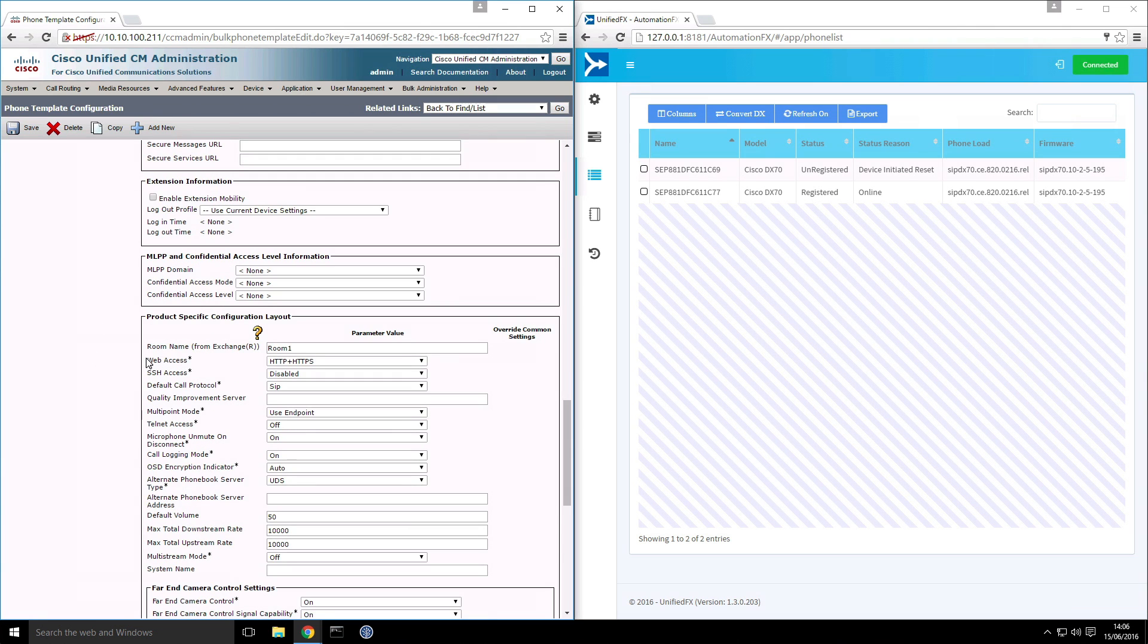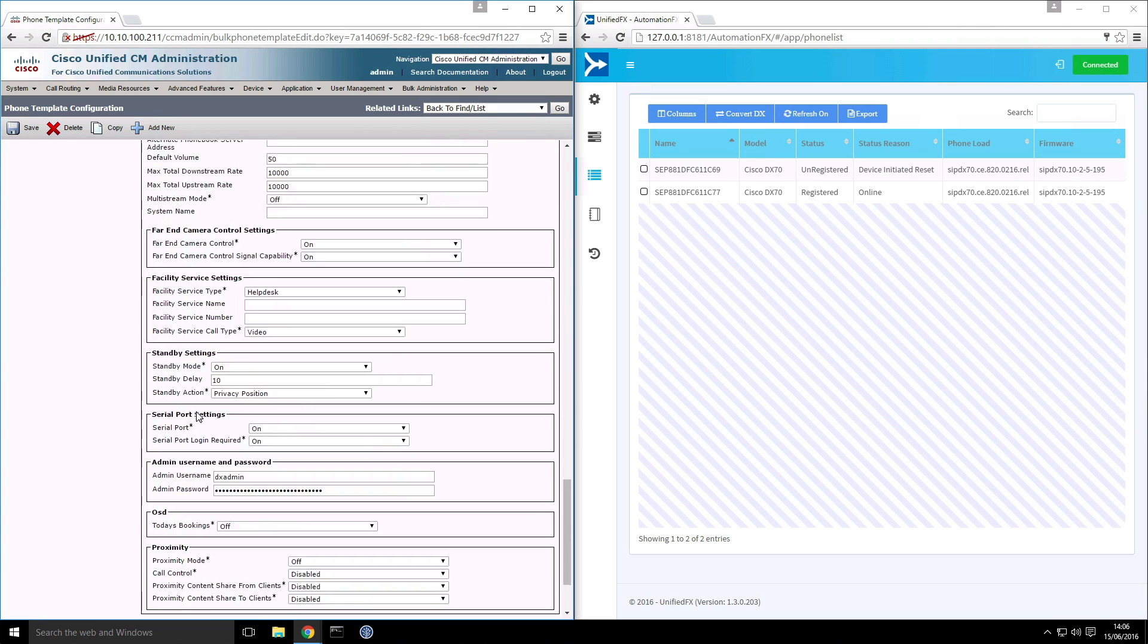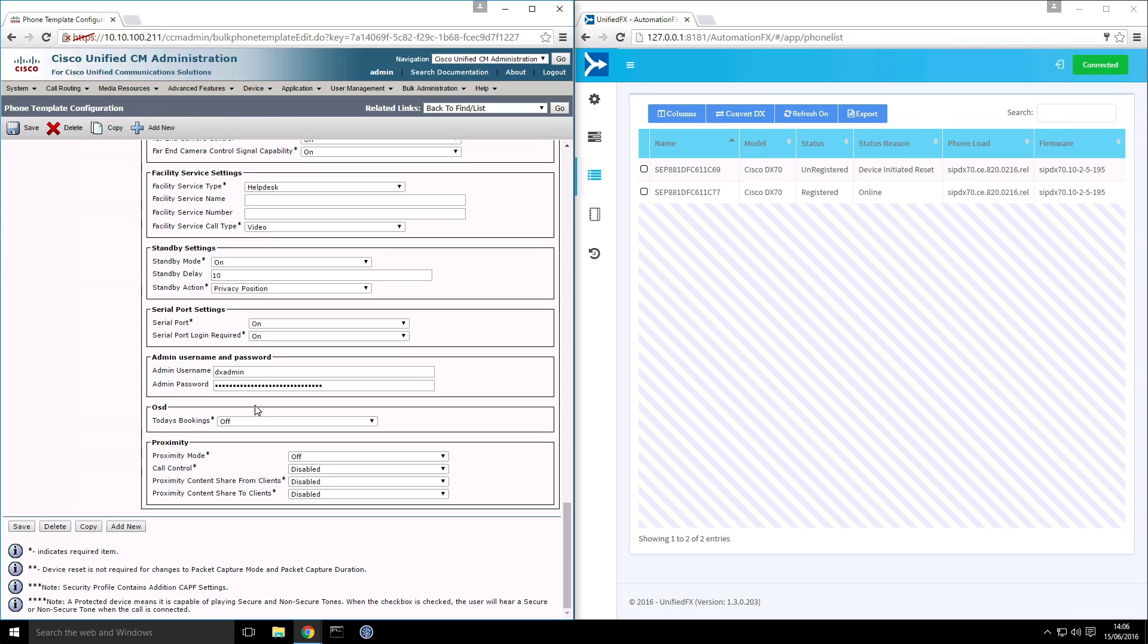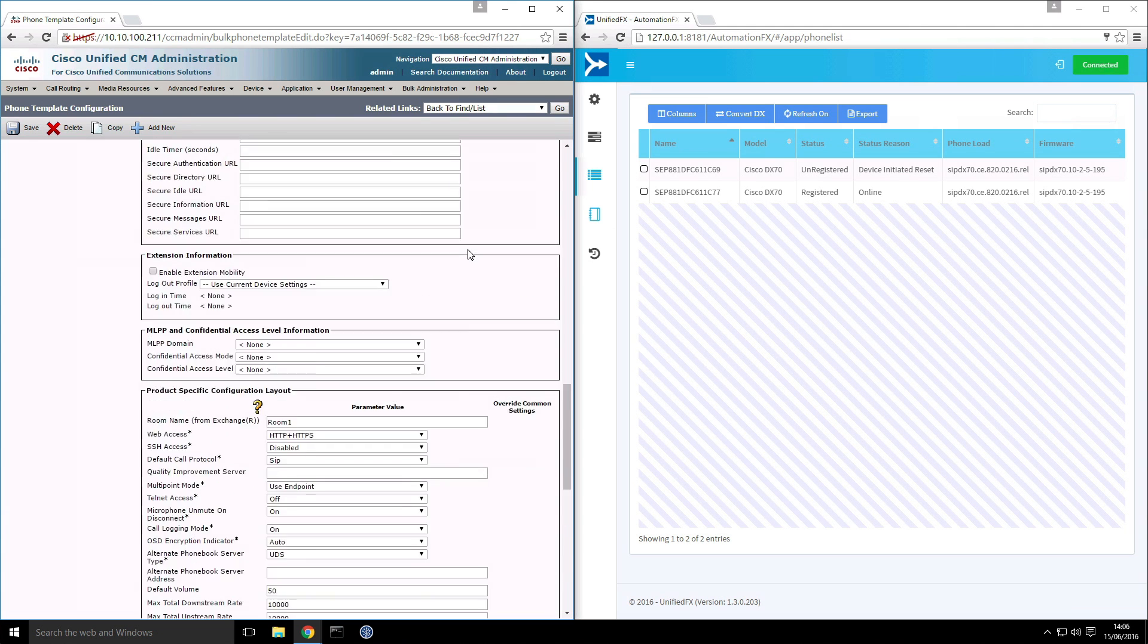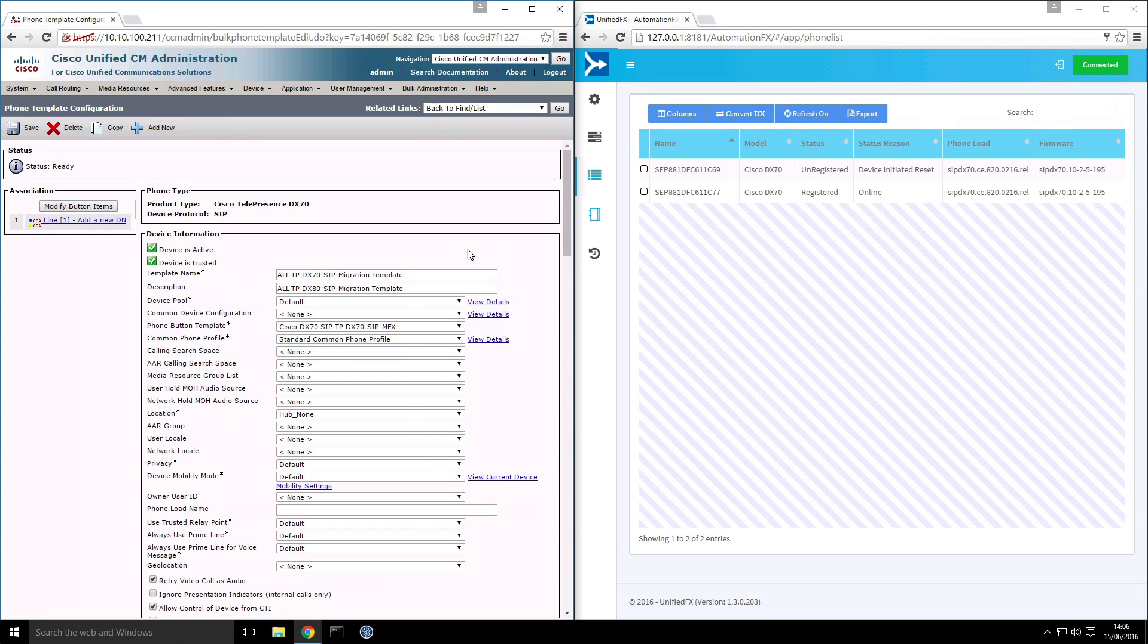So if I go into the template and I scroll down, we can see I've enabled web access on here. And we've also set a custom admin username and password. So what happens is at a later stage when we convert the device over it will match this template and it will use the settings from there.